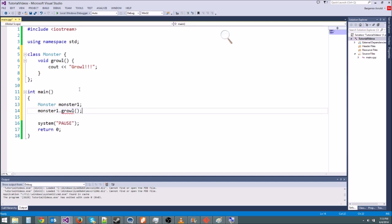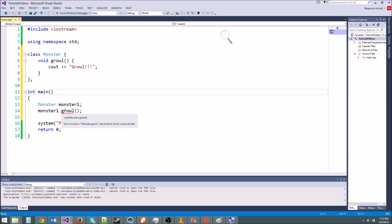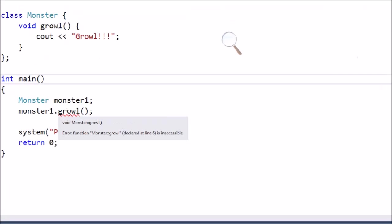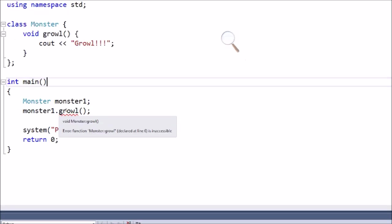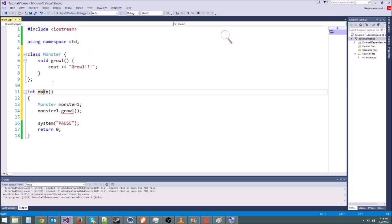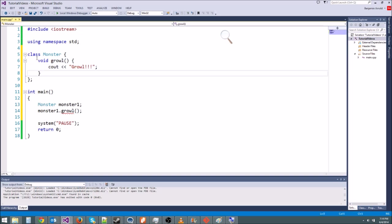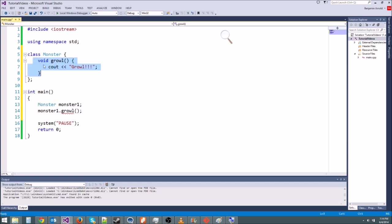Now immediately, we get an error. Our monster object is throwing us an error. And if we mouse over it and zoom in, you'll see the error is monster growl is inaccessible. Now what that means is we haven't made our growl function public. Now by default, everything in a class is called something, it's something called private.